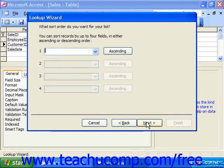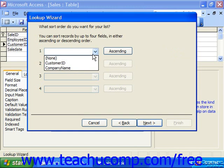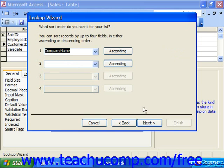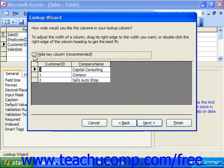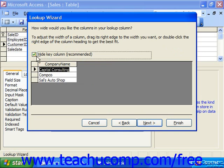You can sort — and this is new for XP and 2003 — you can actually sort your drop-down by any of the fields shown. So we could sort by Company Name, for example, and then click Next. Here it shows you the actual data that would be shown in the drop-down. Notice that 'Hide Key Column,' which it says is recommended, is checked. That hides the actual Customer ID which the field is really going to store — it's just going to display this information when we use it in the datasheet view.